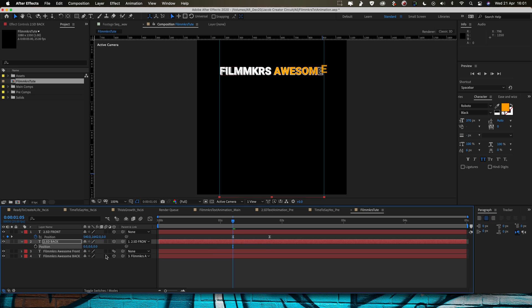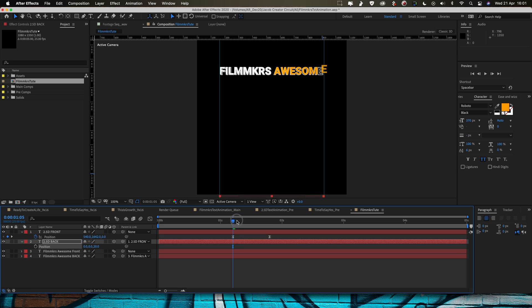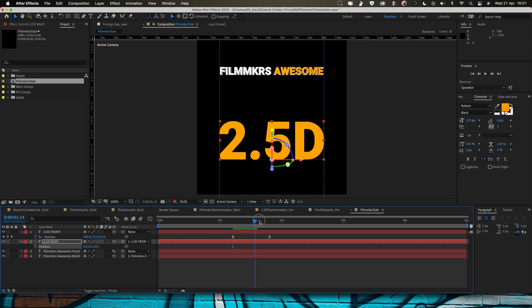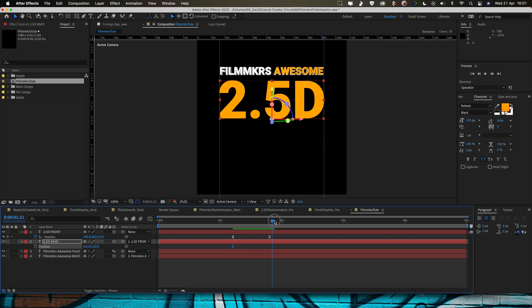But I do want to do the same thing again, I want to push it back in 3D space by 20 pixels so just set the Z position to be 20. And if I play that through, we've actually got two layers there.